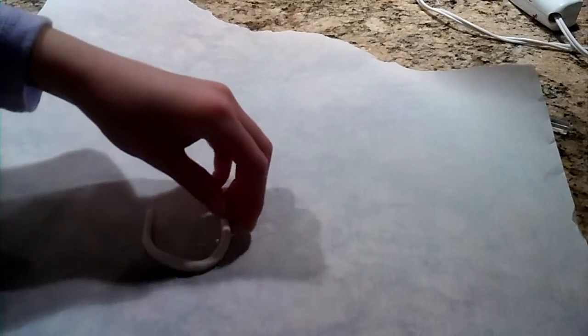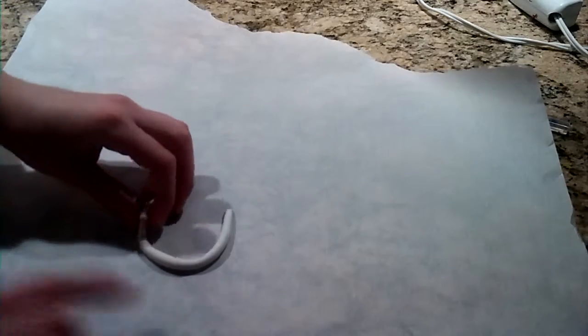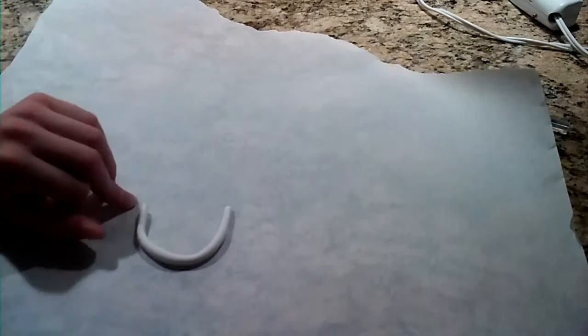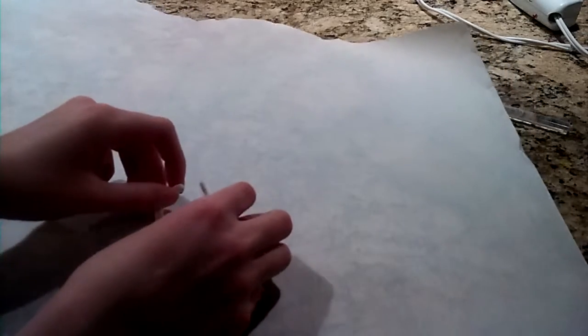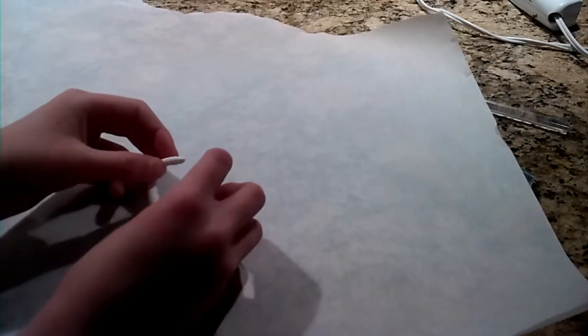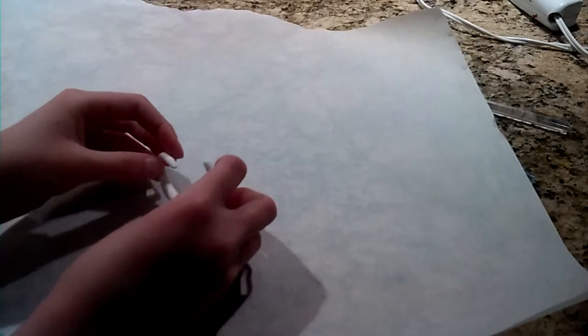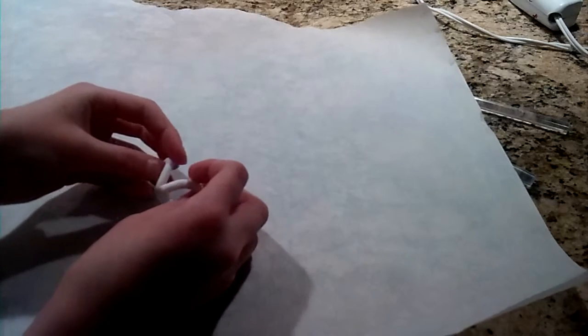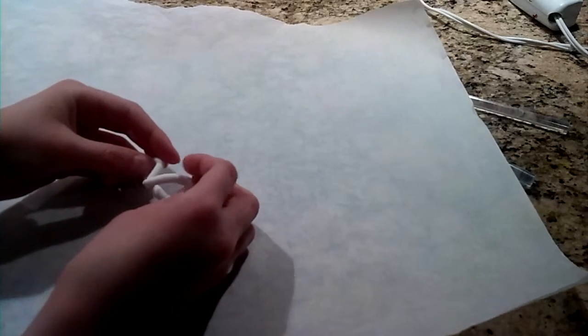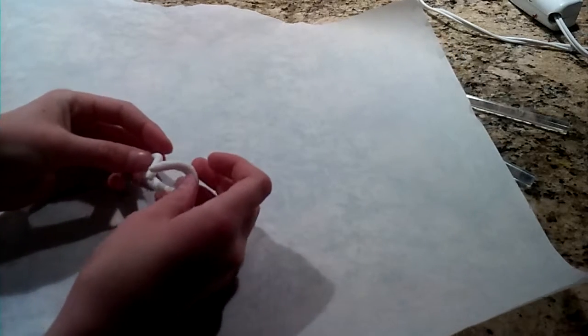And you're going to curve it up like a smile. Then you are going to curve it. And don't touch the ends to each other. Curve it like this.